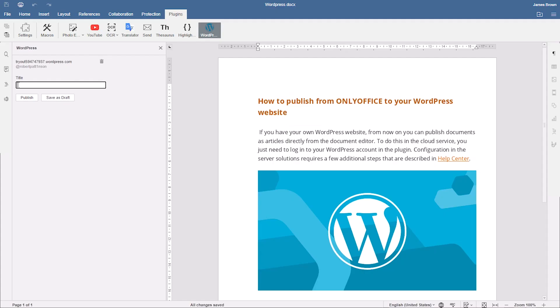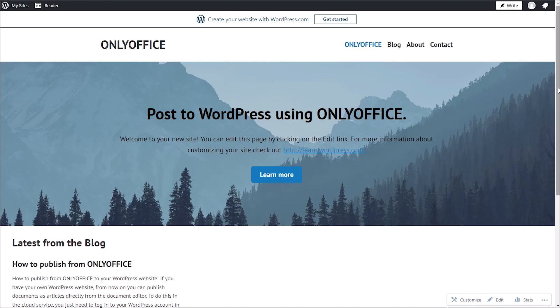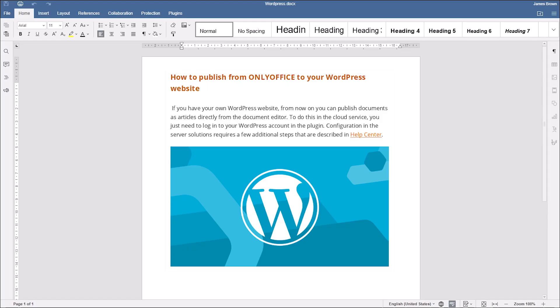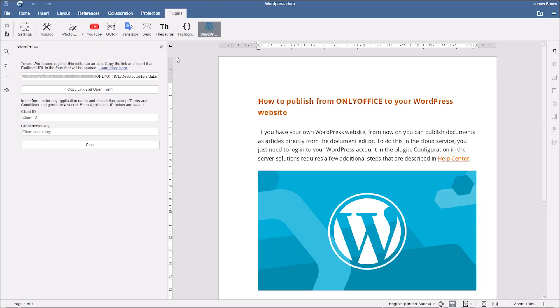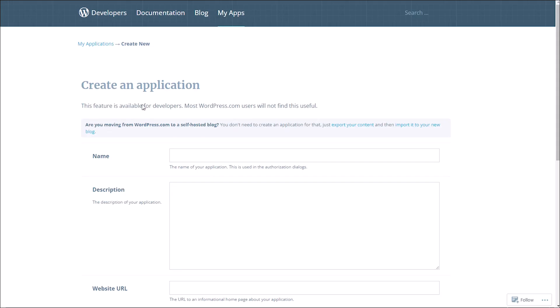Want to post and blog right from OnlyOffice? Register OnlyOffice as an app in your WordPress. Click on Copy Link in Open Form on the left sidebar. The WordPress Developers page opens.